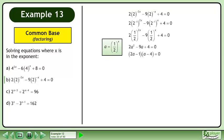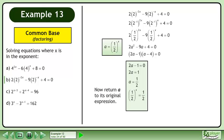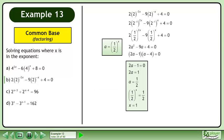Factor the trinomial. Set the first factor, 2a minus 1, equal to 0. This gives us 2a equals 1. Divide both sides by 2 to get a equals 1 half. Now return a to its original expression. This gives us 1 half to the power of x equals 1 half. The result is x equals 1.